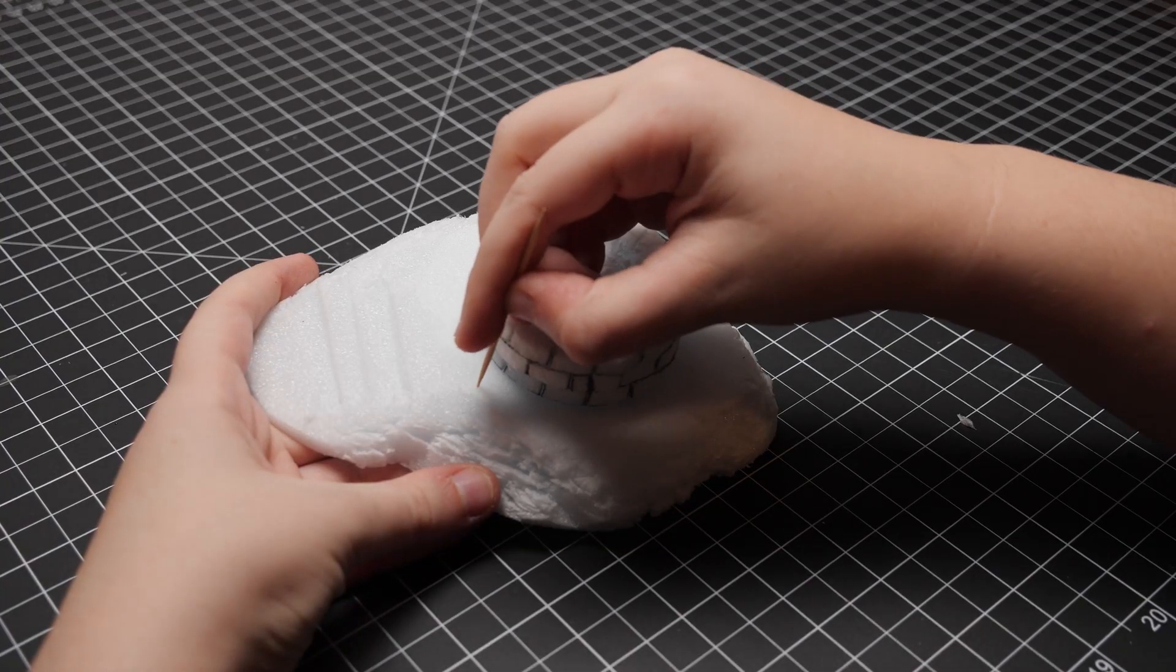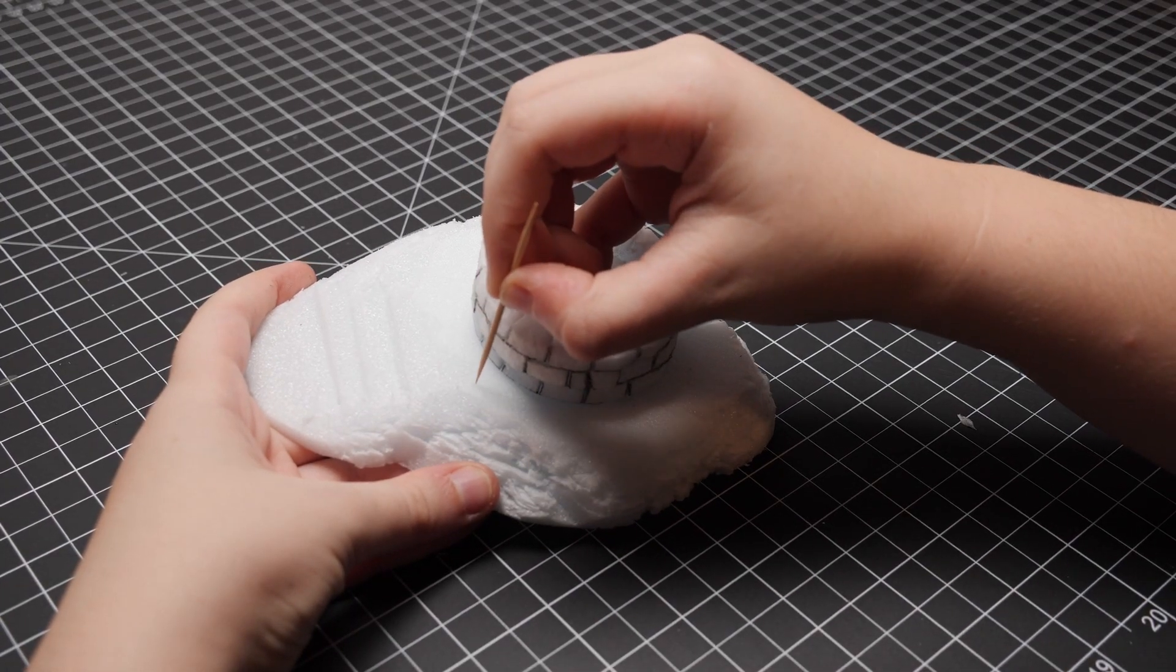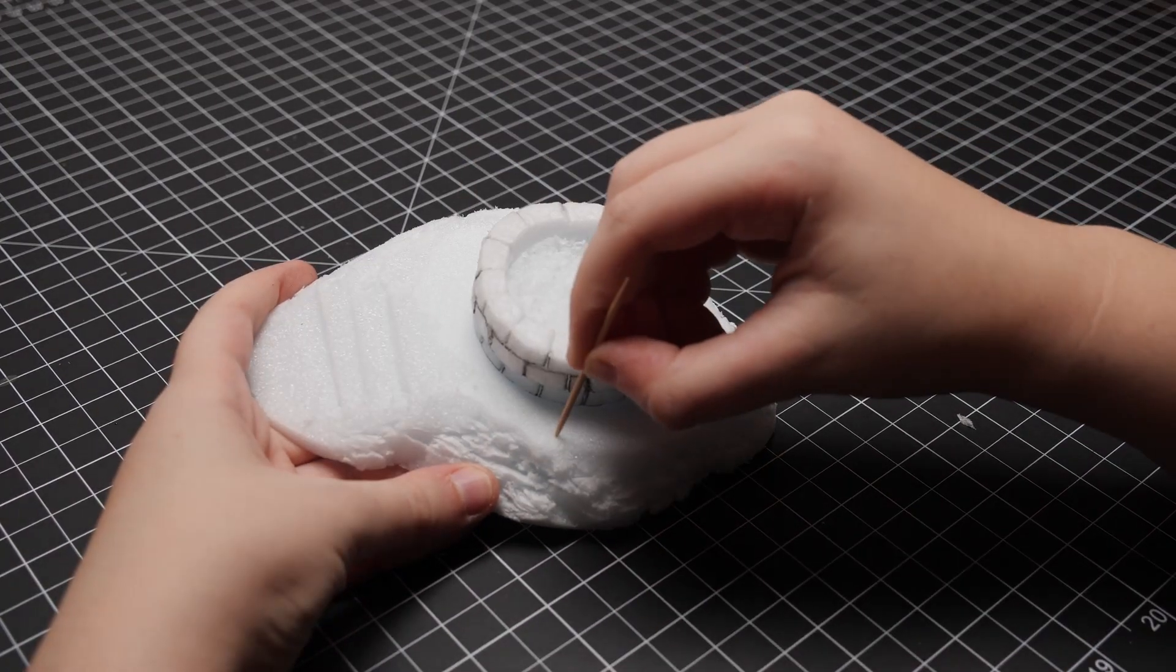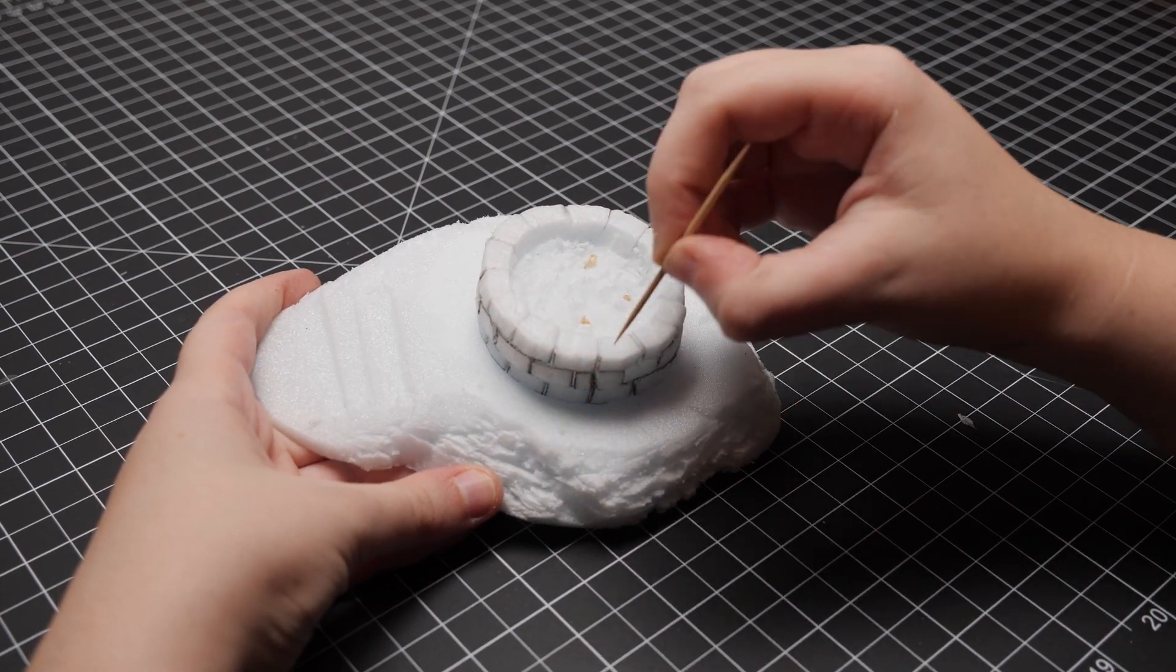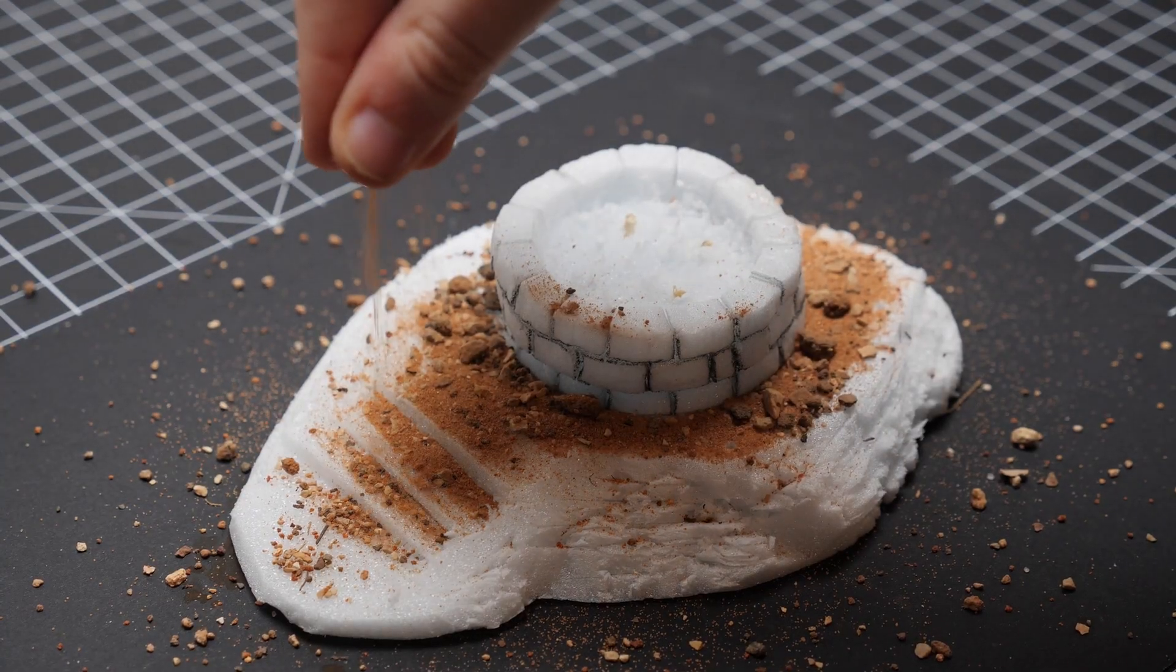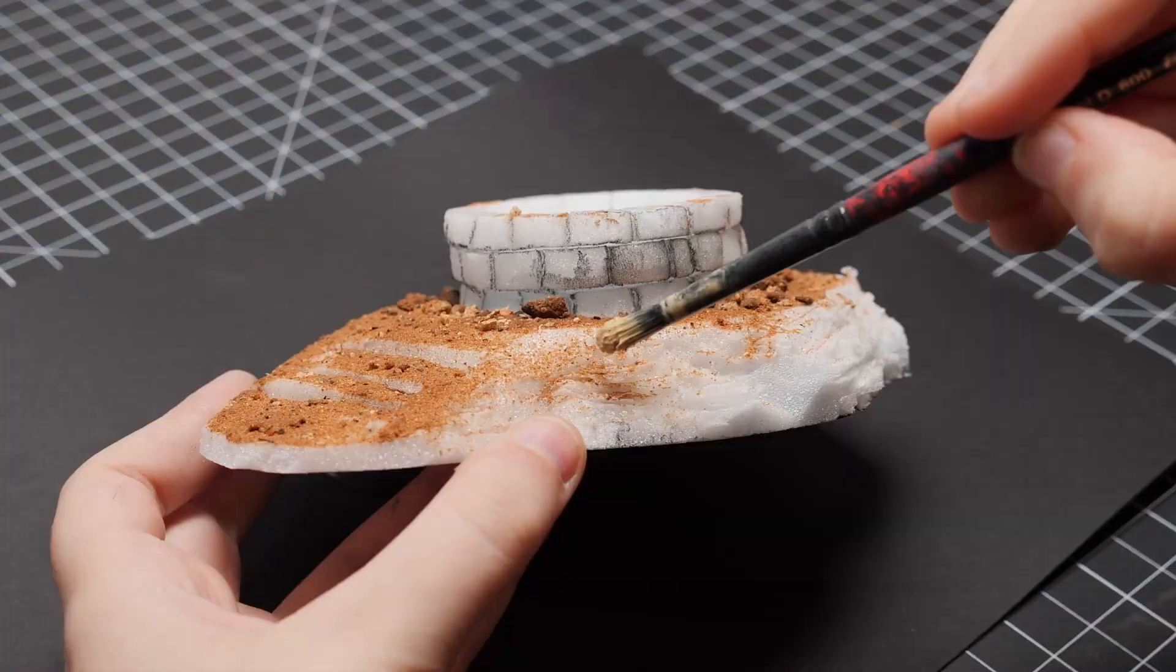I then used a toothpick to poke holes in a circle around the well, about one inch apart from each other. After that, I based it with some sand and dirt, and it was ready for painting.